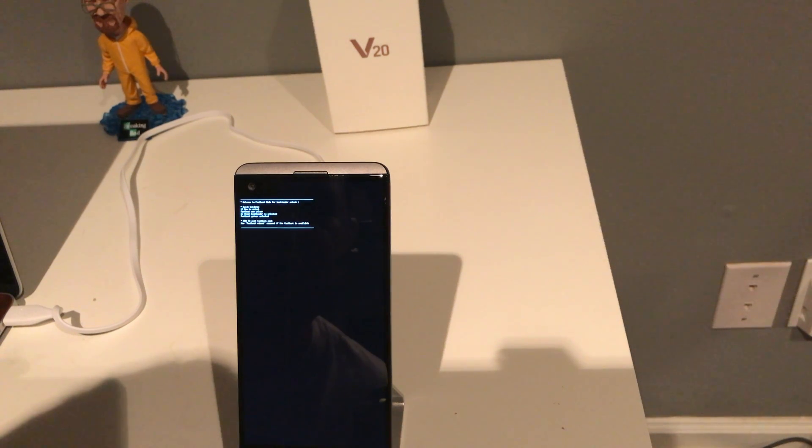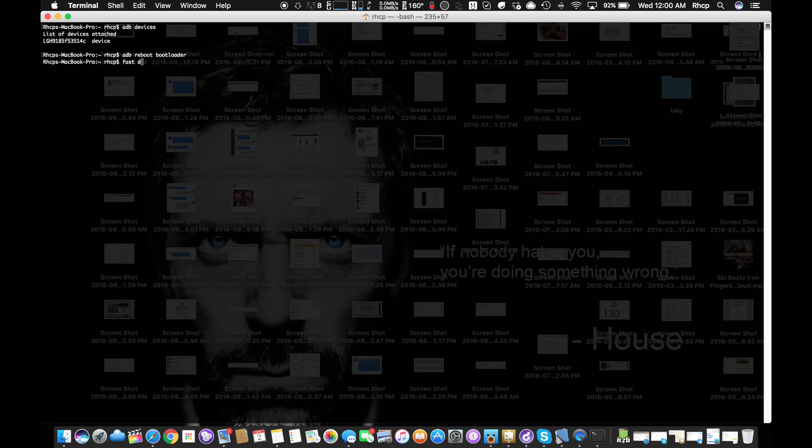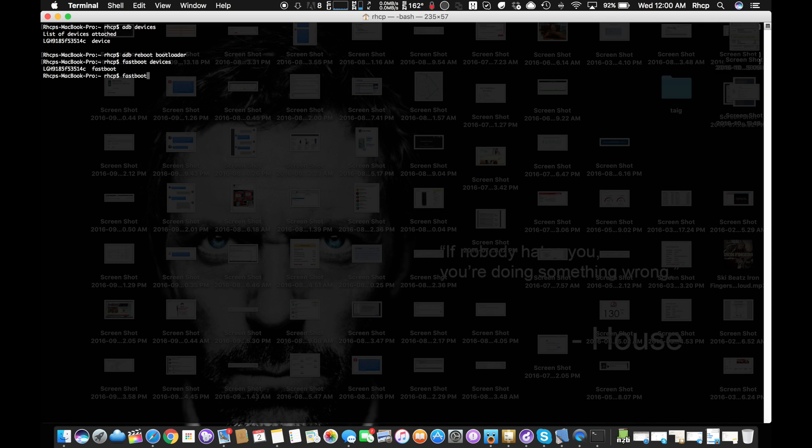'fastboot oem unlock' - boom. We see the output: erasing userdata, erasing cache. Now we're completely unlocked and everything should be deleted.